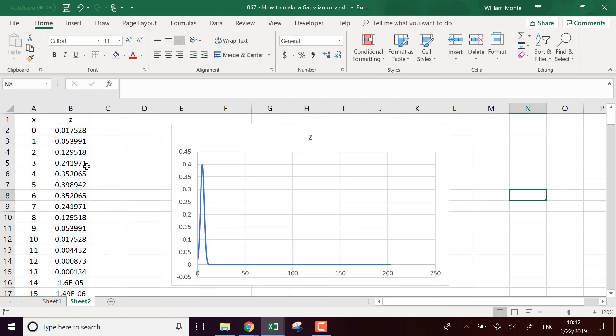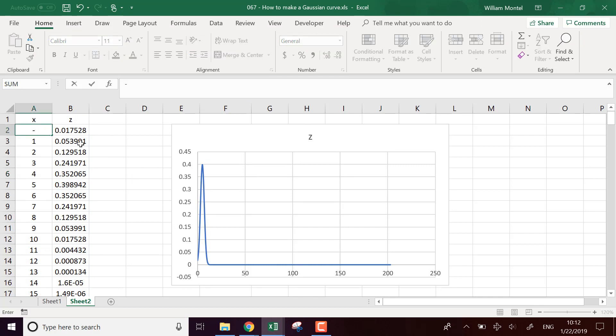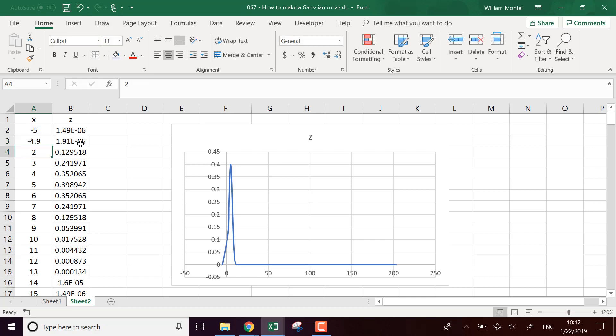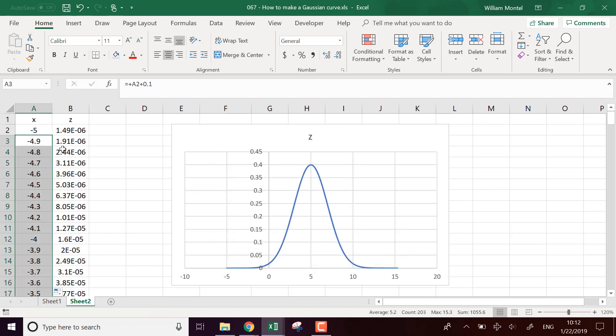So here, the thing is that I go too far, actually. I'm going to go from minus five plus one. Yeah, I'm going to center, and here we see that it's centered around five.